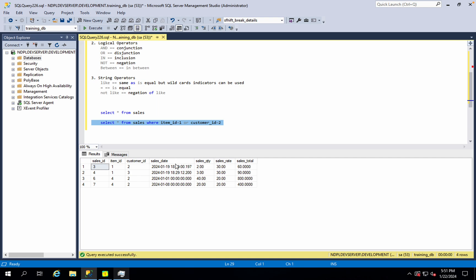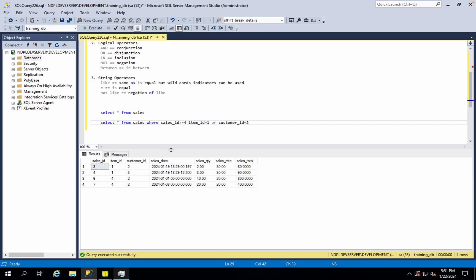Same way, with the same pattern, sales_id is equal to 4. Sales_id greater than or equal to 4: 1, 2, 3, 4 — so name-3.